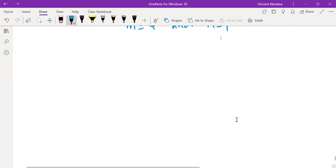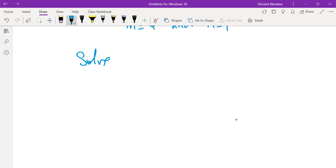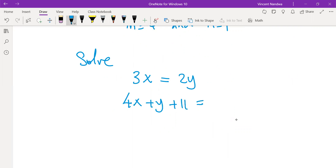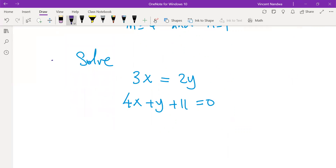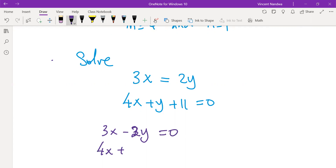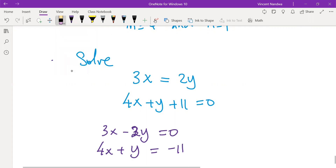Next, solve: 3x equals to 2y, and 4x plus y plus 11 equals to 0. To use elimination method, we first arrange so that the same variables are aligned. The first equation becomes 3x minus 2y equals to 0, and the second becomes 4x plus y equals to minus 11.